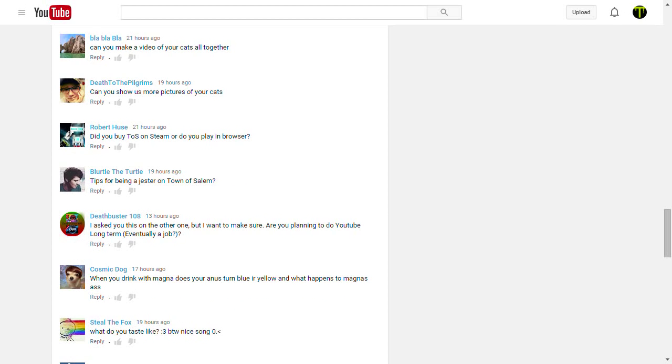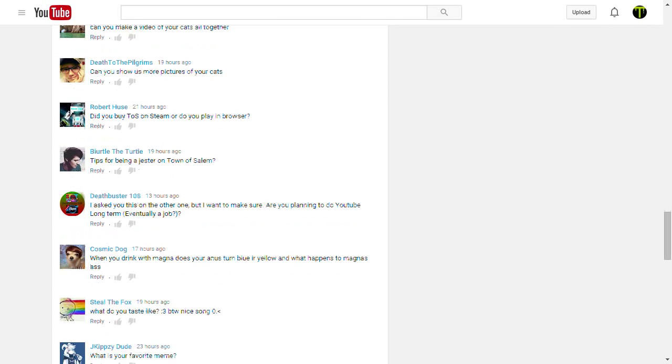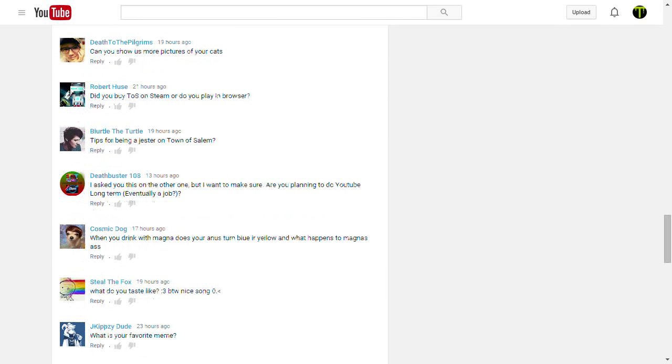Oh, God. Blah, blah, blah, blah asks, can you make a video of your cats all together? Yeah. I just answered this. Why are you asking this when I just answered it? Oh, wait, yours was the first one, and also the video hasn't come out yet. But yeah, I mean, the lighting thing is a huge problem. I could hold a lamp up to my cat's face and record them, but I don't know.